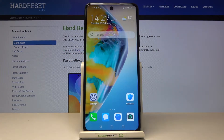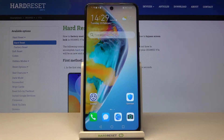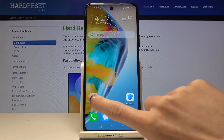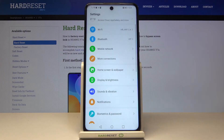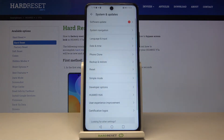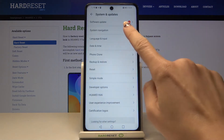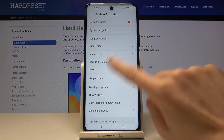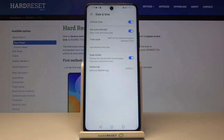Here we've got the Huawei Y7a and let me show you how to change the date and time in this phone. First, you need to open your Settings, then find and select System and Updates, and go to Date and Time.